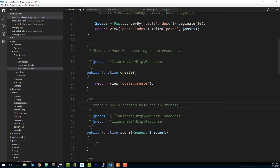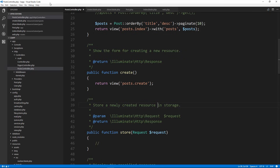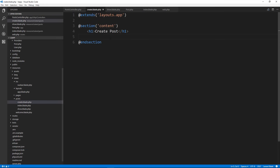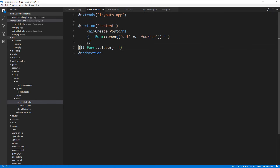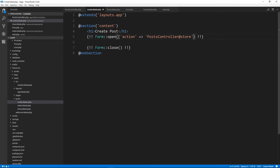Now let's go back to the documentation, grab the form open snippet, and paste that into our create.blade view. Instead of using URL, we're going to use action — we'll pass an array with action set to the controller function, which is PostsController@store. That's the function we're submitting to, and then we describe the method.